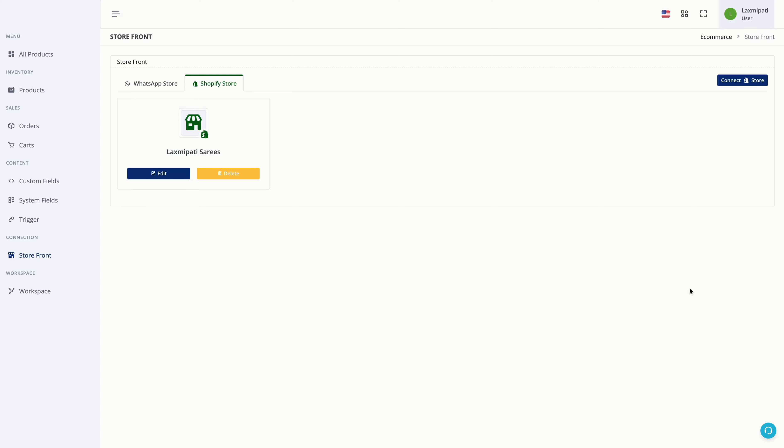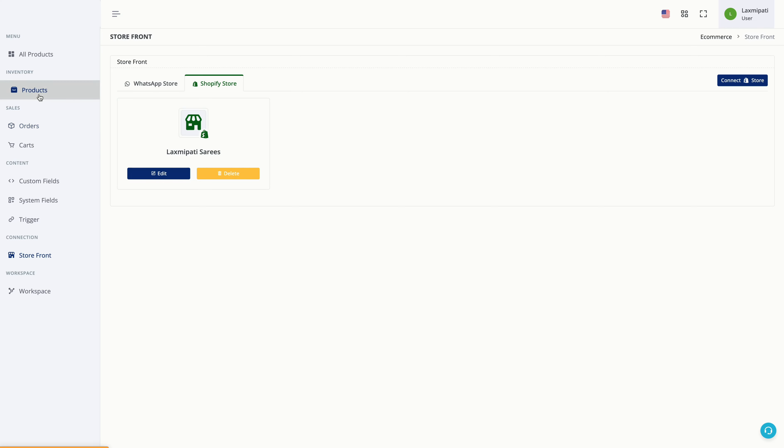Enable sync from Shopify to ecom. This sync includes new orders in Shopify that will automatically get added to our ecom infrastructure. If you create a new product in Shopify, it will automatically get added to our products in the ecom section, and basically will automatically get added to your WhatsApp catalog.